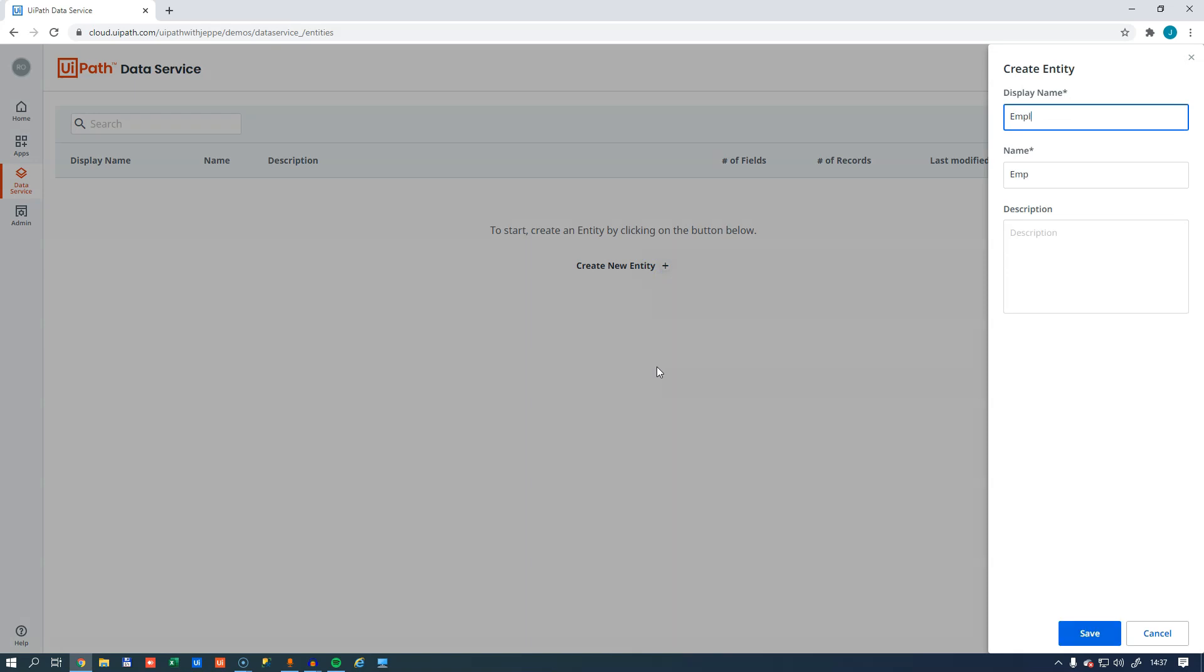We'll call this entity employee. And now some will say, why don't we call it employees? We'll get back to that as well.